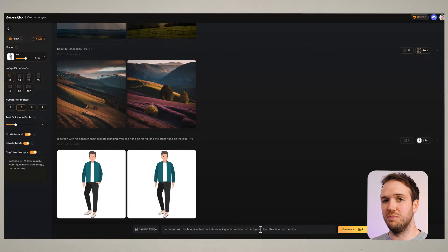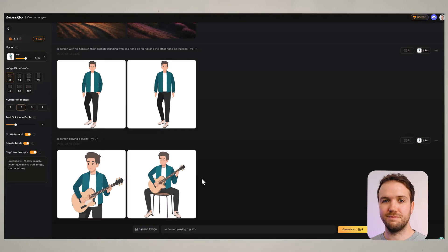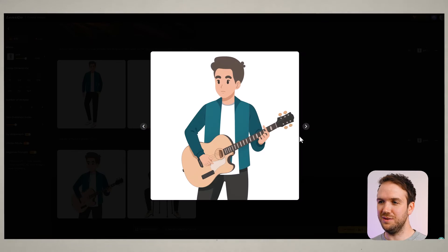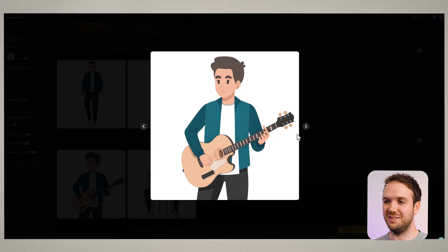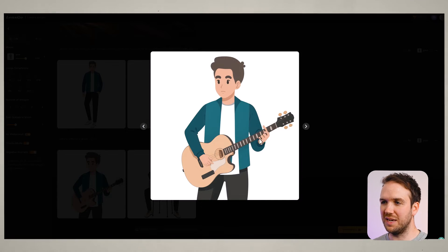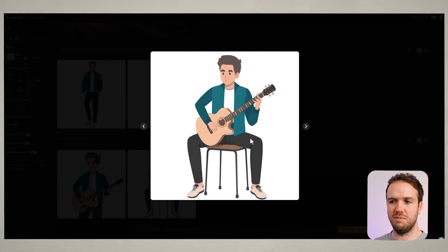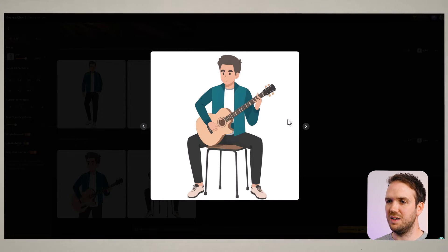Let's try something more creative. Let's try a person playing a guitar. It did a pretty good job — our character is playing the guitar and it looks really good. There's a bit of weirdness with his hands, but there's nothing stopping you from taking these images and editing little errors. Here he is also sitting down playing a guitar, and it's done a really good job, keeping the same clothing from the training model.